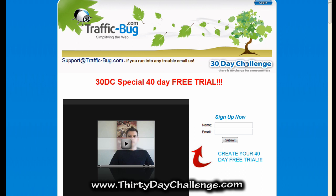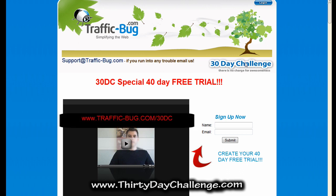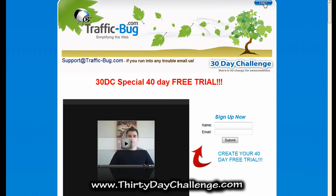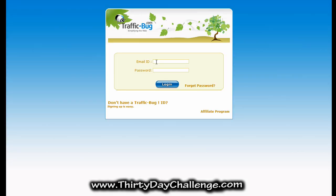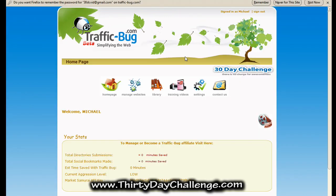Go ahead and go to the TrafficBug landing page at trafficbug.com/30DC. Click the login button on the top right and simply input the ID and password that you set up the account with. We're logged in and this is your home page or dashboard of the software. You probably already saw this page when you went through the sign-up wizard.